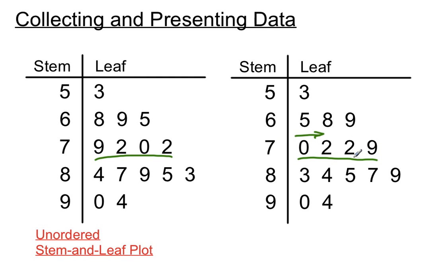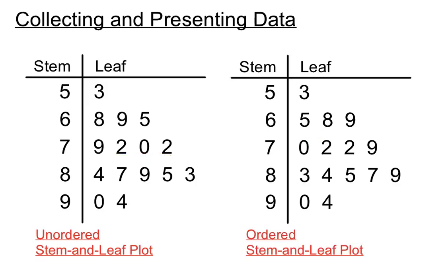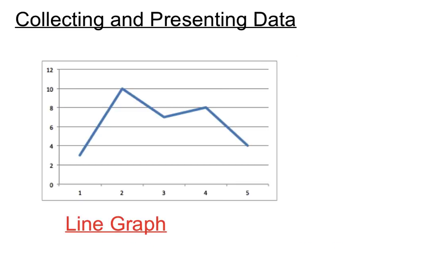So that's handy there, and we'd call that an ordered stem and leaf plot. And that helps us for various statistical data ideas and for a quick look at the shape of data, etc.